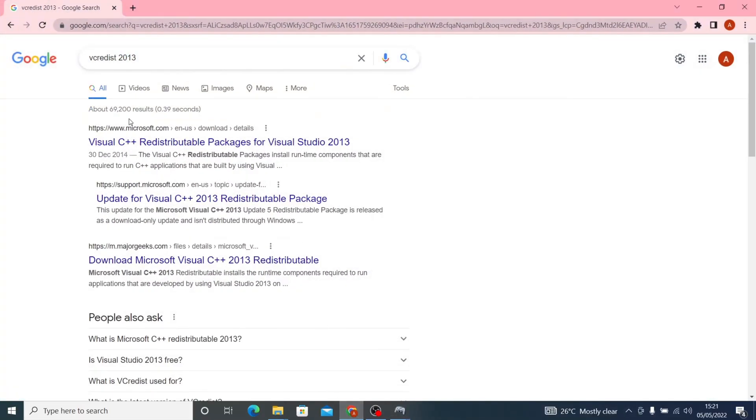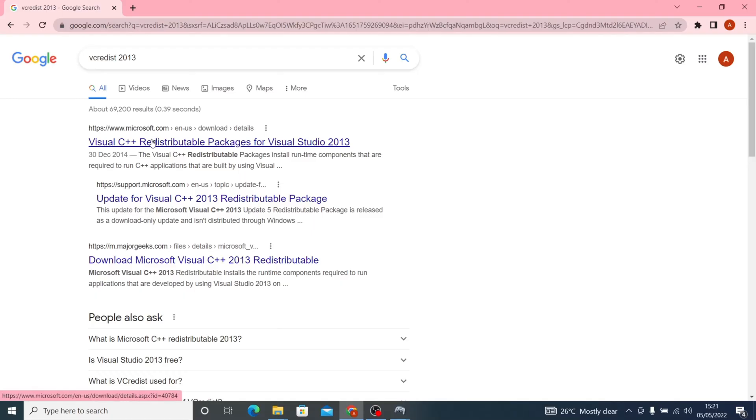Just google VC Redis 2013 and download from the Microsoft website.